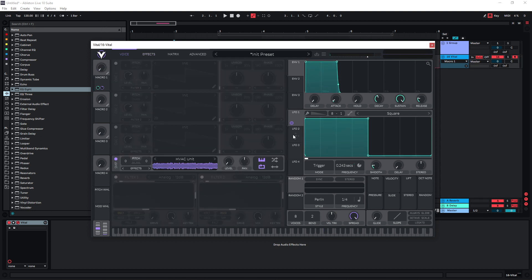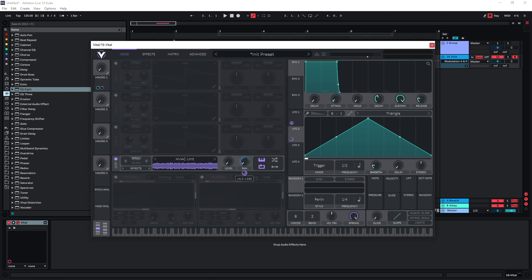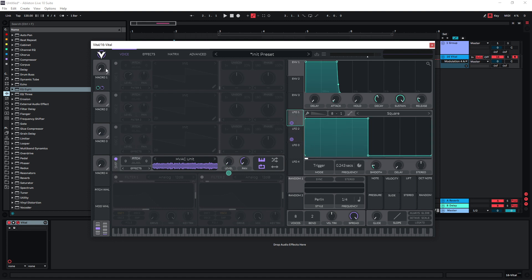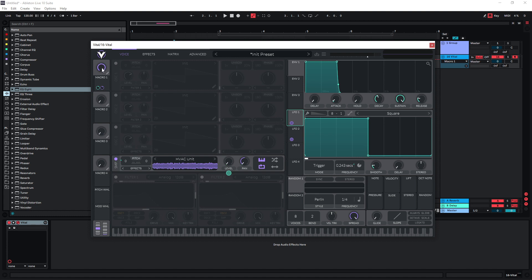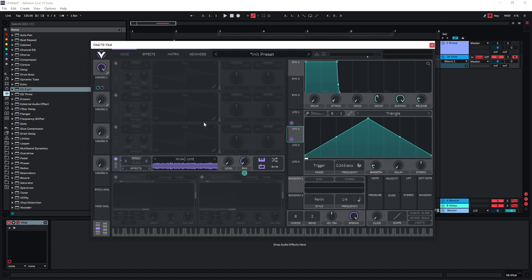The next step is to incorporate panning. We can do this with LFO2 — just set it to the pan knob. I would use the same settings on LFO2 as on LFO1 regarding speed and the macro knob. Change this to seconds. The low setting is 0.243, so dial that in here as well. The highest setting when the macro knob is at 100 is 0.1, so do the same here.